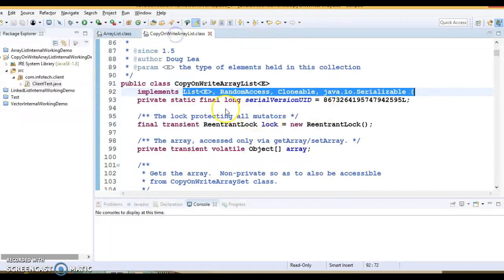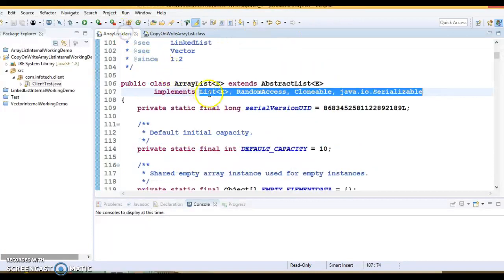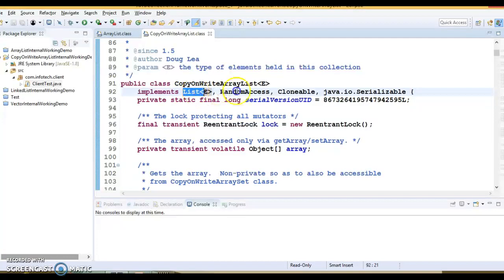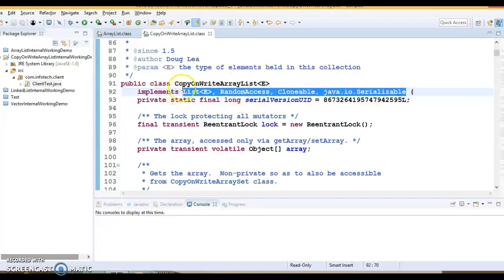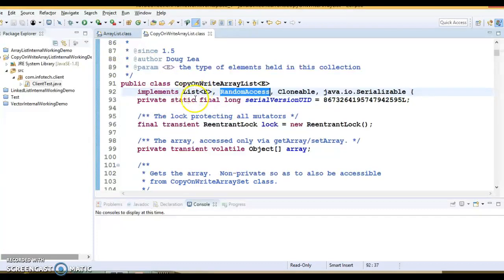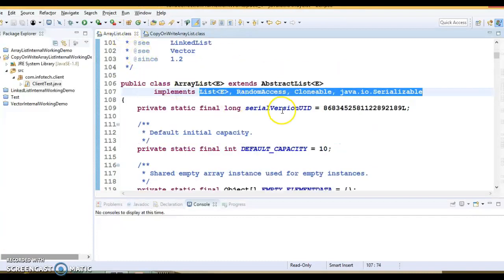When we talk about similarities, both ArrayList and CopyOnWriteArrayList implement the same list of interfaces: List, RandomAccess, Cloneable, and Serializable. Both are implementations of List, both support random access, and both are Cloneable and Serializable by nature. That's all the differences and similarities covered in this video tutorial. I hope you enjoyed learning. If you liked this video, please hit the like button, share, and subscribe to my YouTube channel. See you in the next video tutorial.